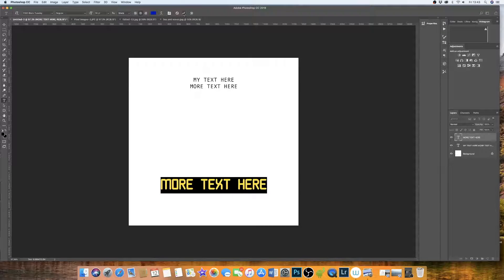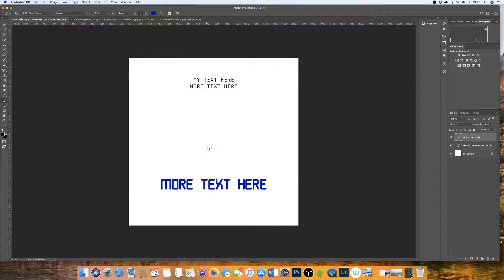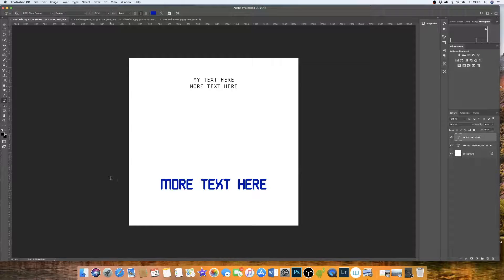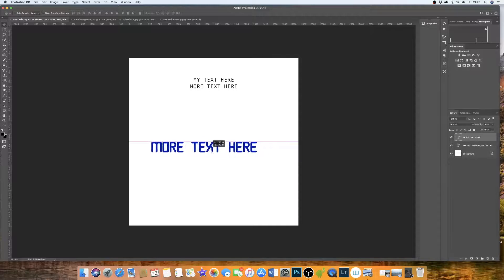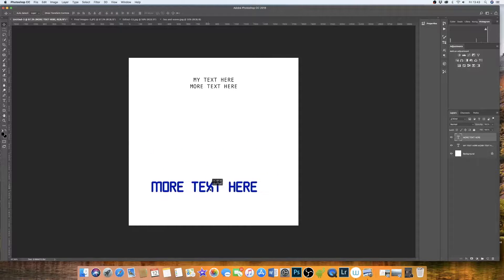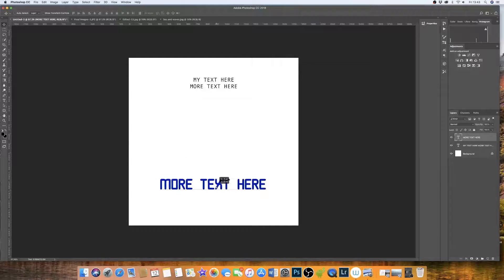We can change the size and we can change the color with whatever we want. And then if we're happy with that, we just click the check icon. Again, clicking on the V, we can then move our text around wherever we want inside our document.